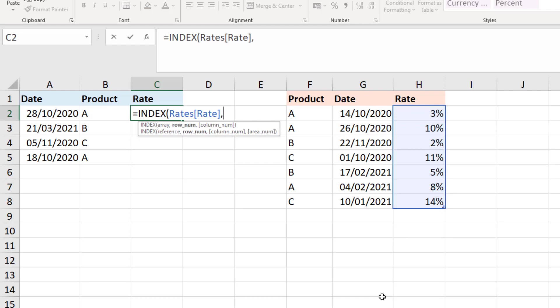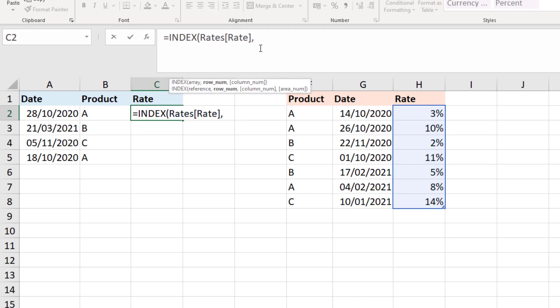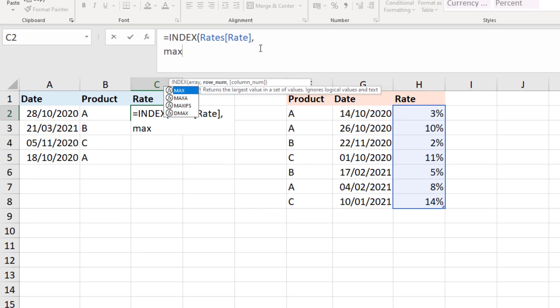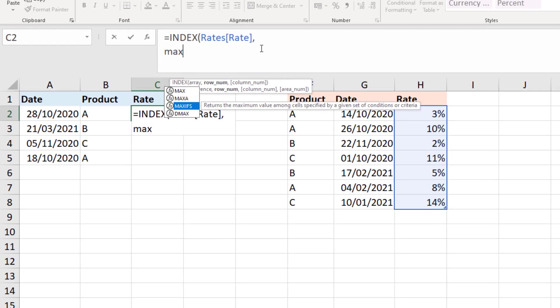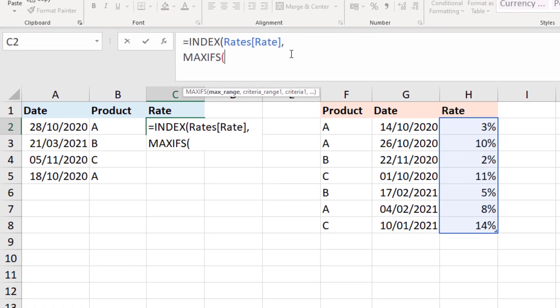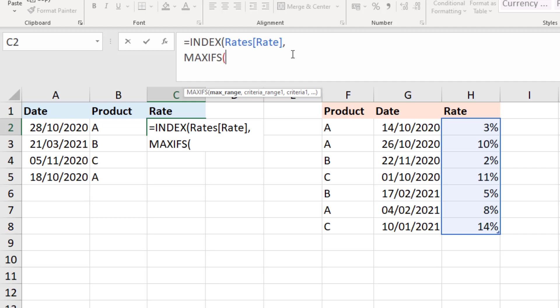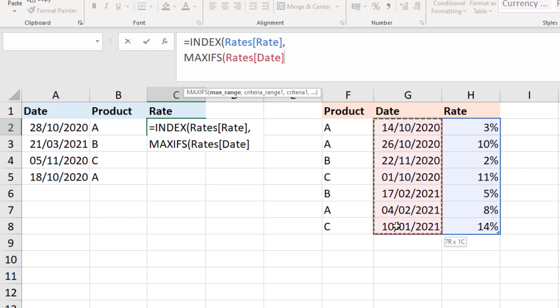Now a comma will bring us on to the row number. So this is the big one, we need to find the correct row for that product and for that date range. So I'm going to move into the formula bar here as it's going to be a bit easier to see. And let me start a new row and I'm going to use the MAXIFS function. MAXIFS will enable us to use multiple conditions and I want to find the maximum date, so the most recent date which is before the date that I'm looking for.